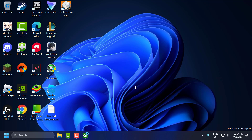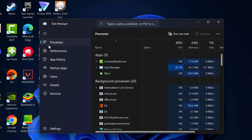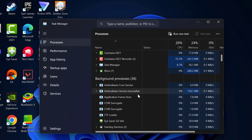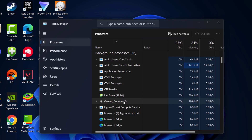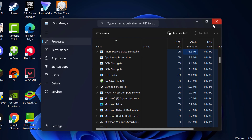The sixth step is to disable overlays and background applications. Disable any in-game overlays such as Discord or Xbox Game Bar, then right-click on the taskbar and select Task Manager. In the Processes tab, close unnecessary background applications that may interfere with the game by right-clicking on them and selecting End Task. After that, close this window.